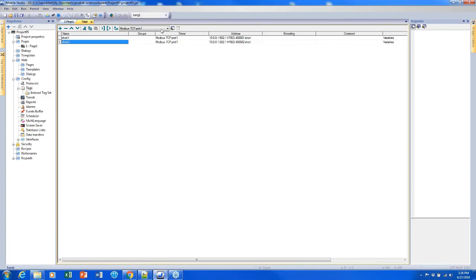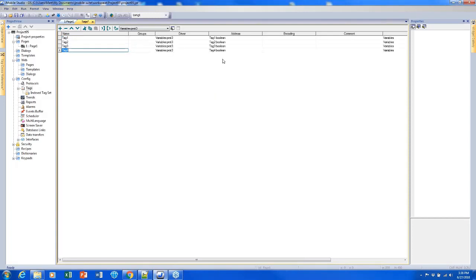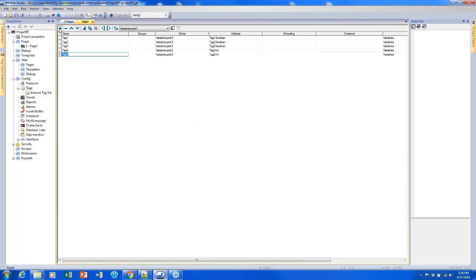That's a couple of ways to manually create tags. I'm going to quickly add a couple more here for the sake of this demonstration. Notice that I created four tags quickly and it made them all booleans. But if I change this boolean to an integer and add a couple more tags, it'll retain that integer value.